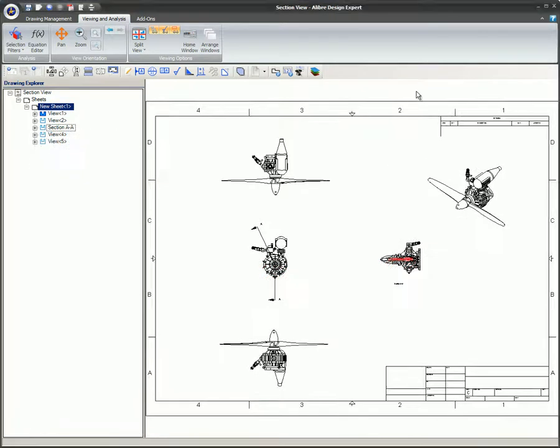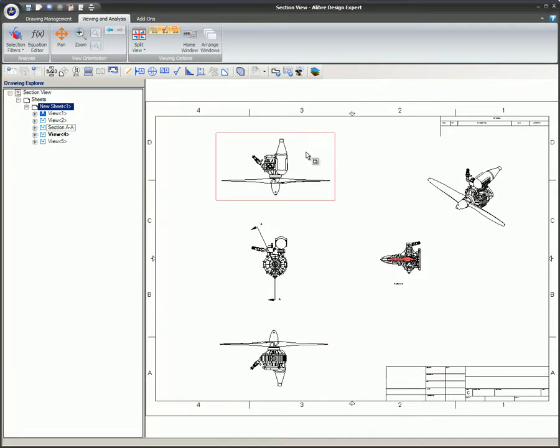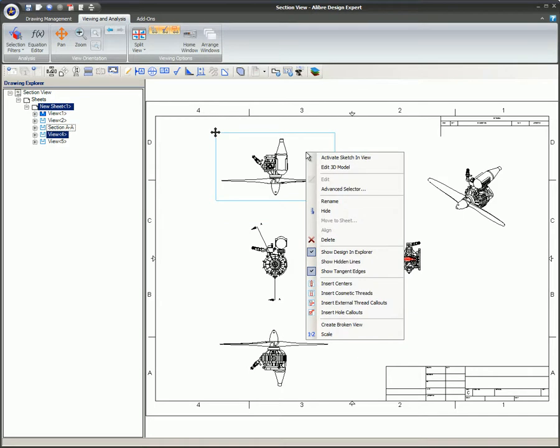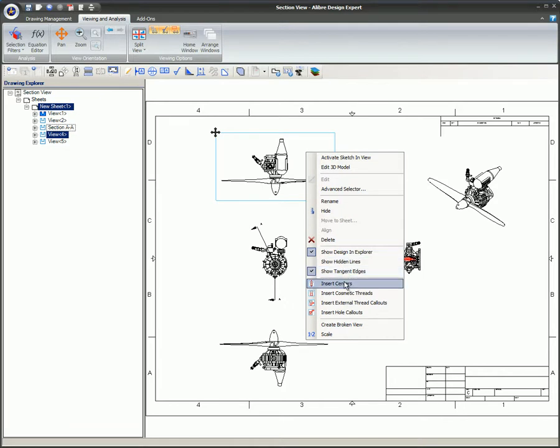Simply right-clicking on a view in the Drawing space will also bring up the same menu as when a view is selected in the Drawing Explorer. Many options are available.